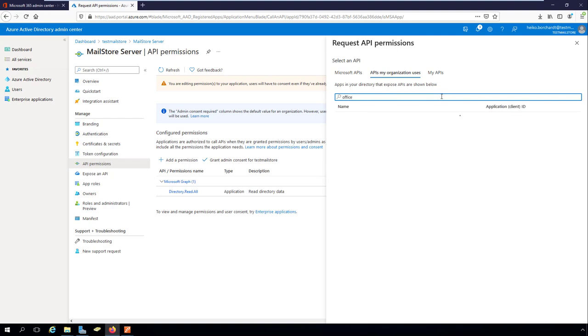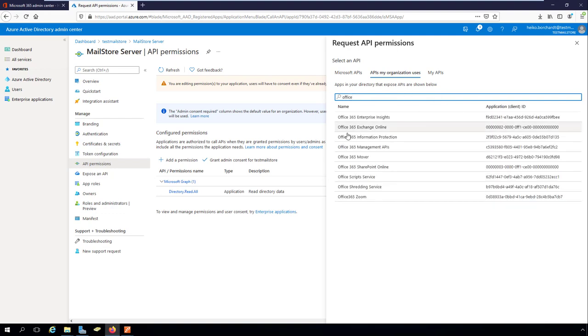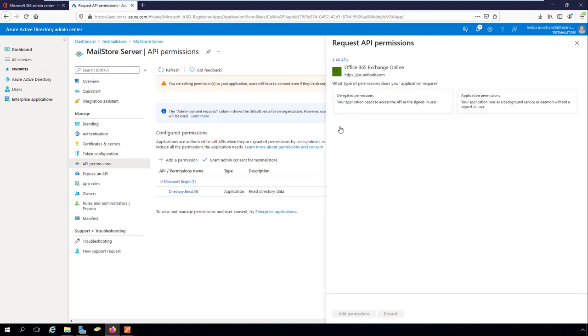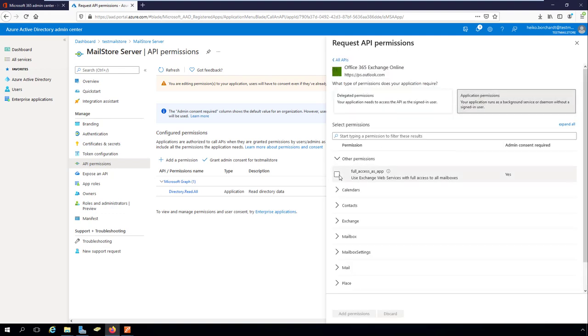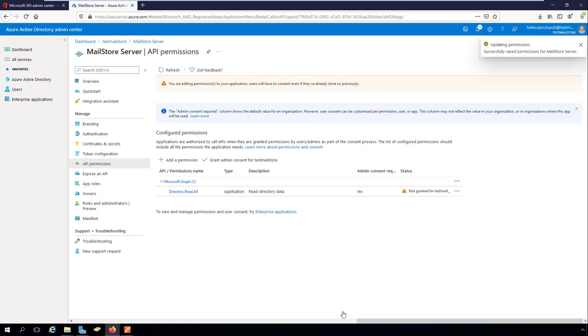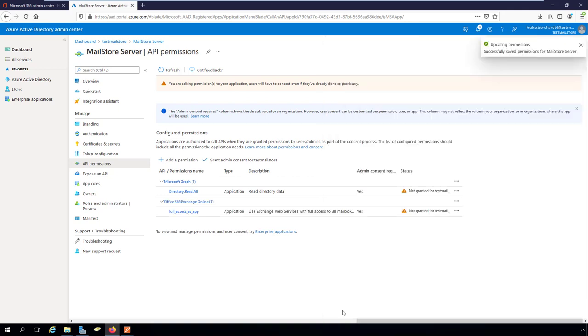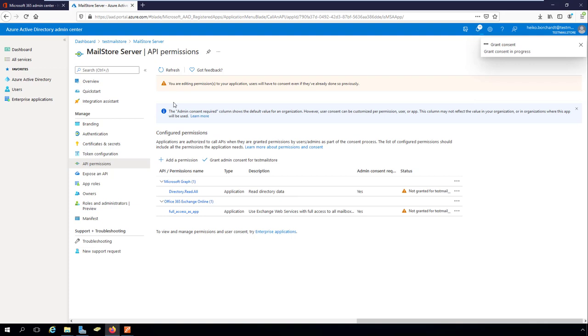Now, add the permission to API Exchange. The permissions are updated and the full access as app permissions appear in the API permissions list under Exchange. Now, grant the administrator approval. You've now finished setting up a connection between MailStore server and Microsoft 365 and Azure AD.